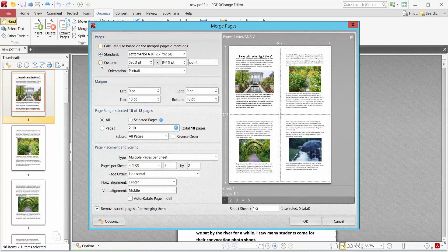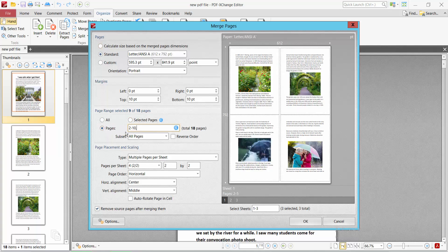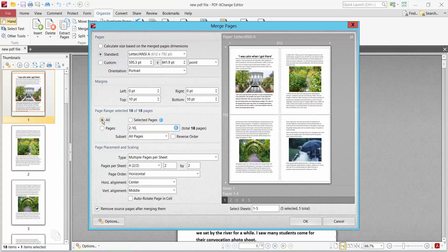Select your page standard size or custom size. The page margin can also be changed. Here you can select selected pages, specific pages, or all pages. I will select all pages.